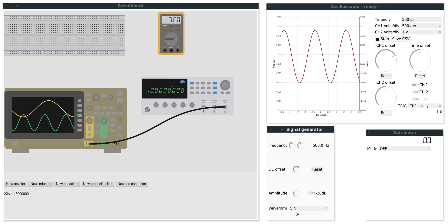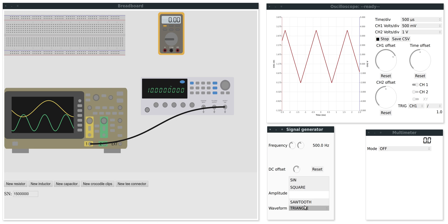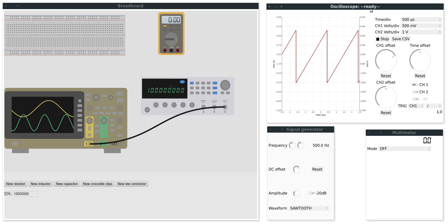On the signal generator I can also set the waveform which can be a sine wave, a square wave, triangle wave or sawtooth. Probably you noticed that on the oscilloscope window now I can see this ready label which means that the simulation has completed.